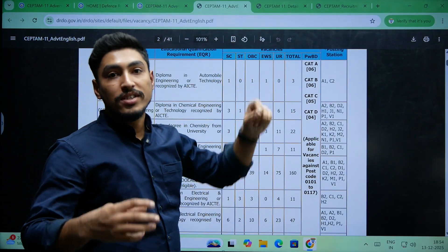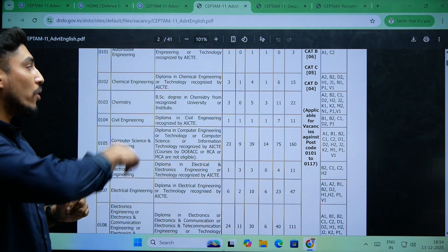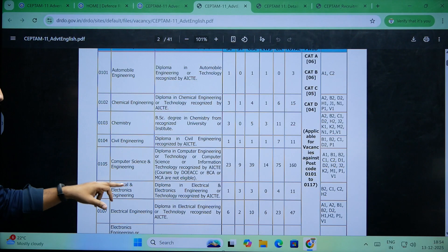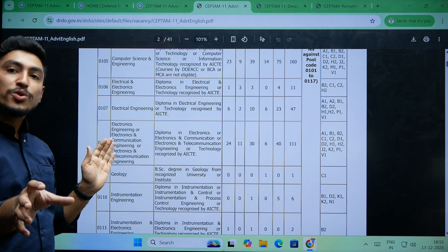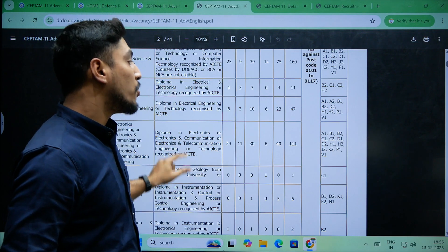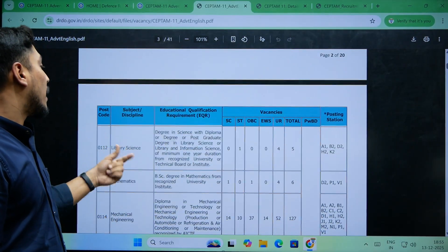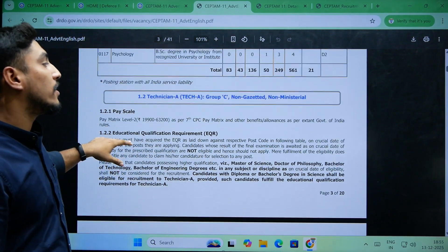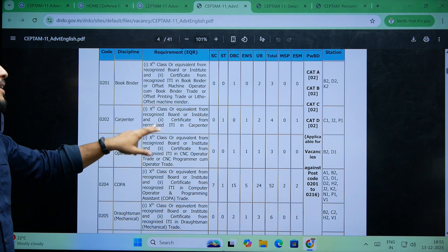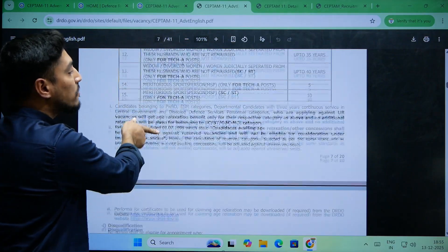Vacancies are listed for Scheduled Caste, Scheduled Tribe, OBC (Other Backward Classes), Economically Weaker Sections, and Unreserved. There are also vacancies for Physically Abled Persons. You also need to go through the area specifications — for example, Automobile Engineering, Chemical Engineering, Chemistry, or Civil Engineering — and apply for the post relevant to your qualification. Similarly, Library Science and Technician A posts are listed as Group C non-gazetted officer positions with detailed vacancy and category breakdowns.